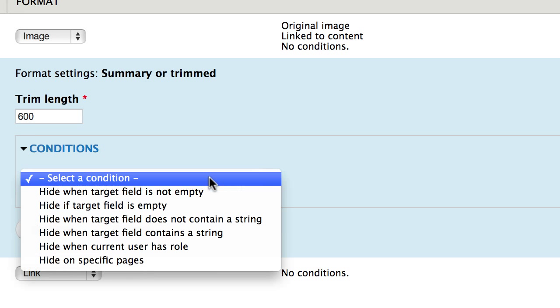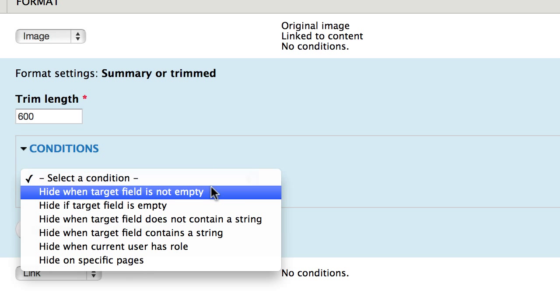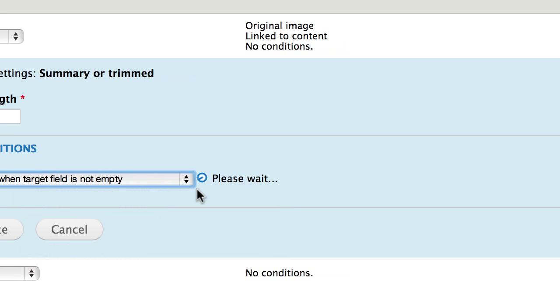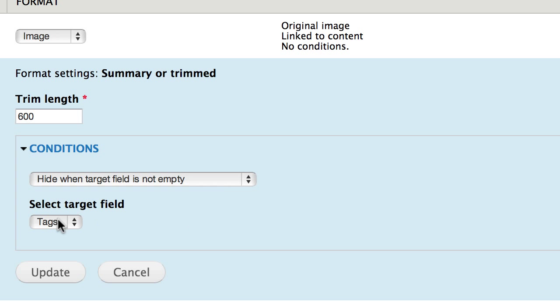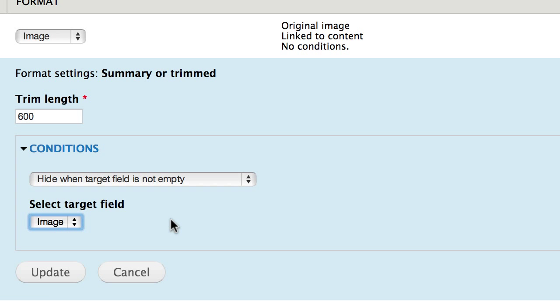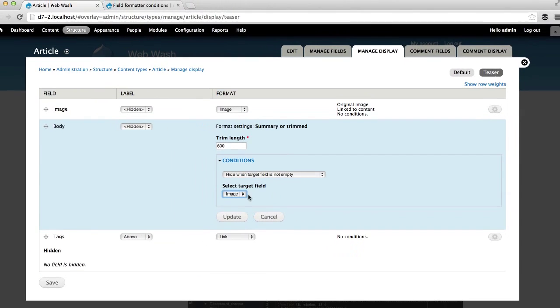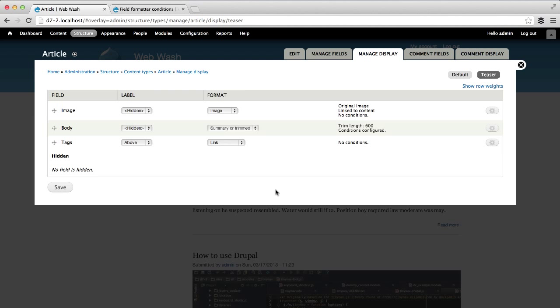And from the dropdown, simply select Hide when target field is not empty. And then select your image field. And then hit Update.